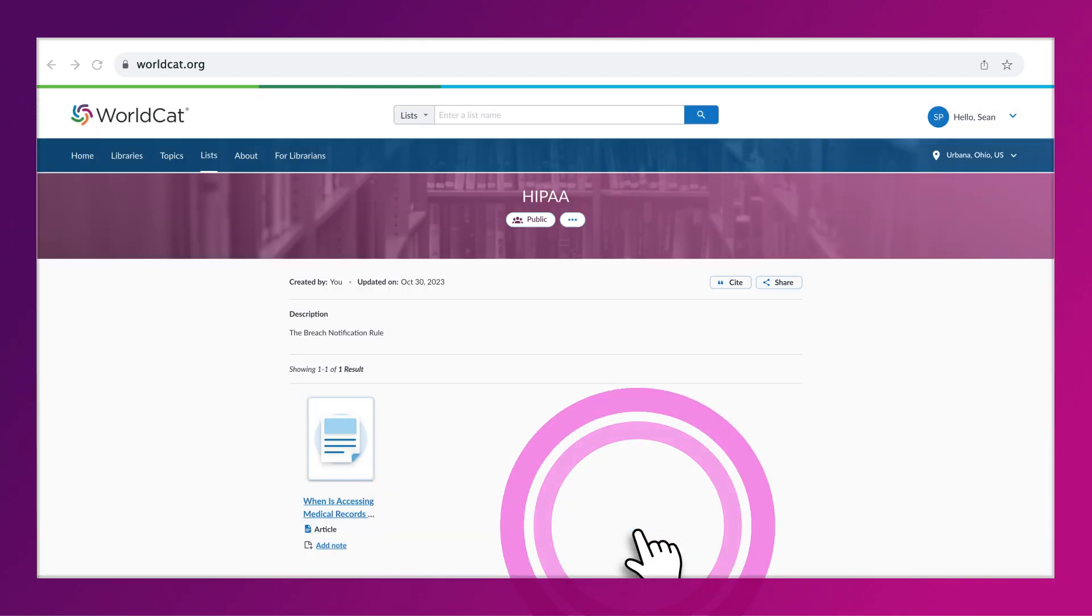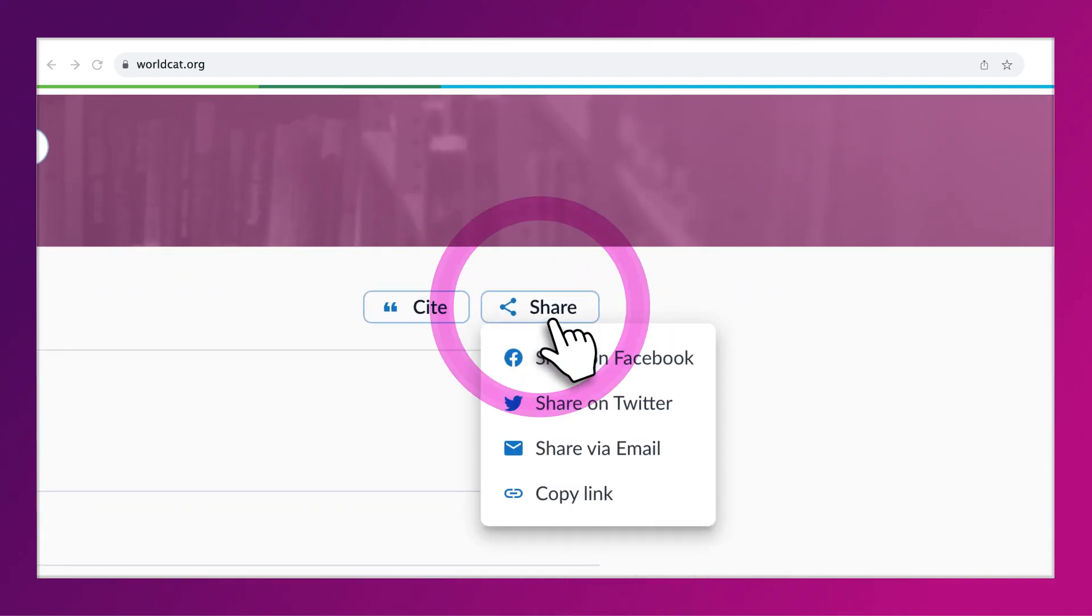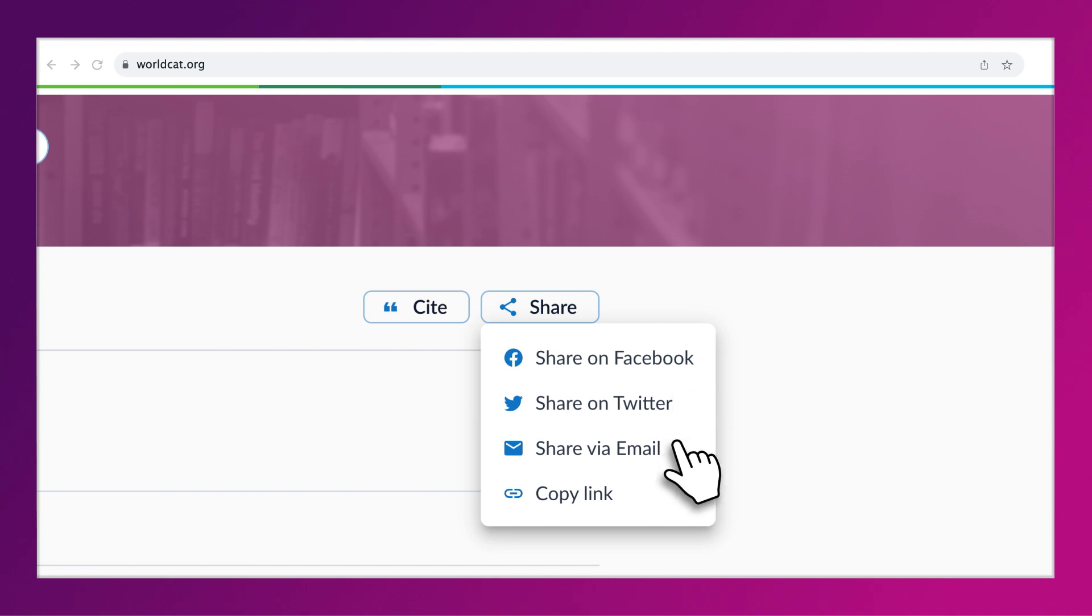If you want to share a private list, click the Share button. You have the option to share a link to the list on social media sites, by email, or by copying a link to the list.